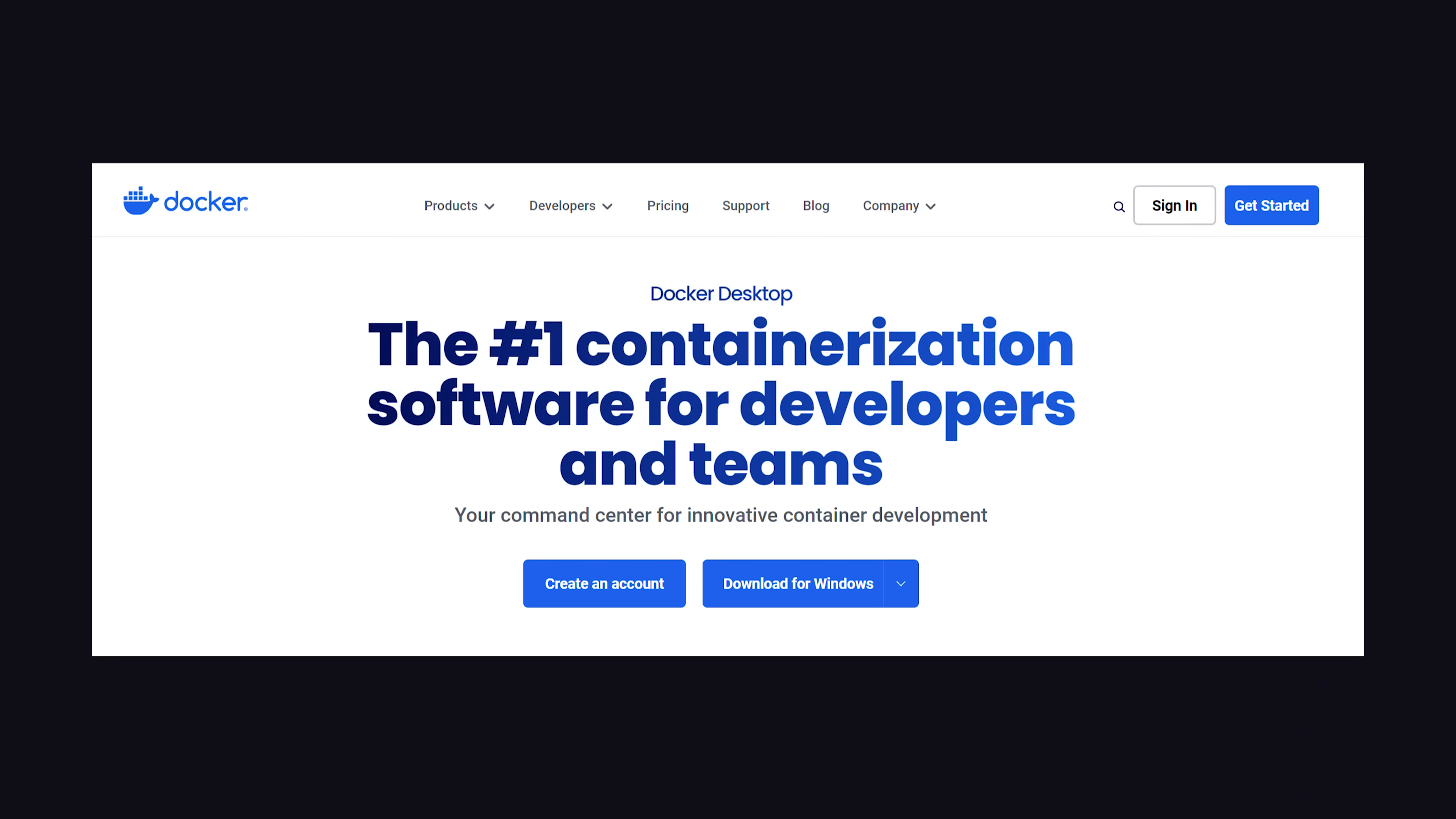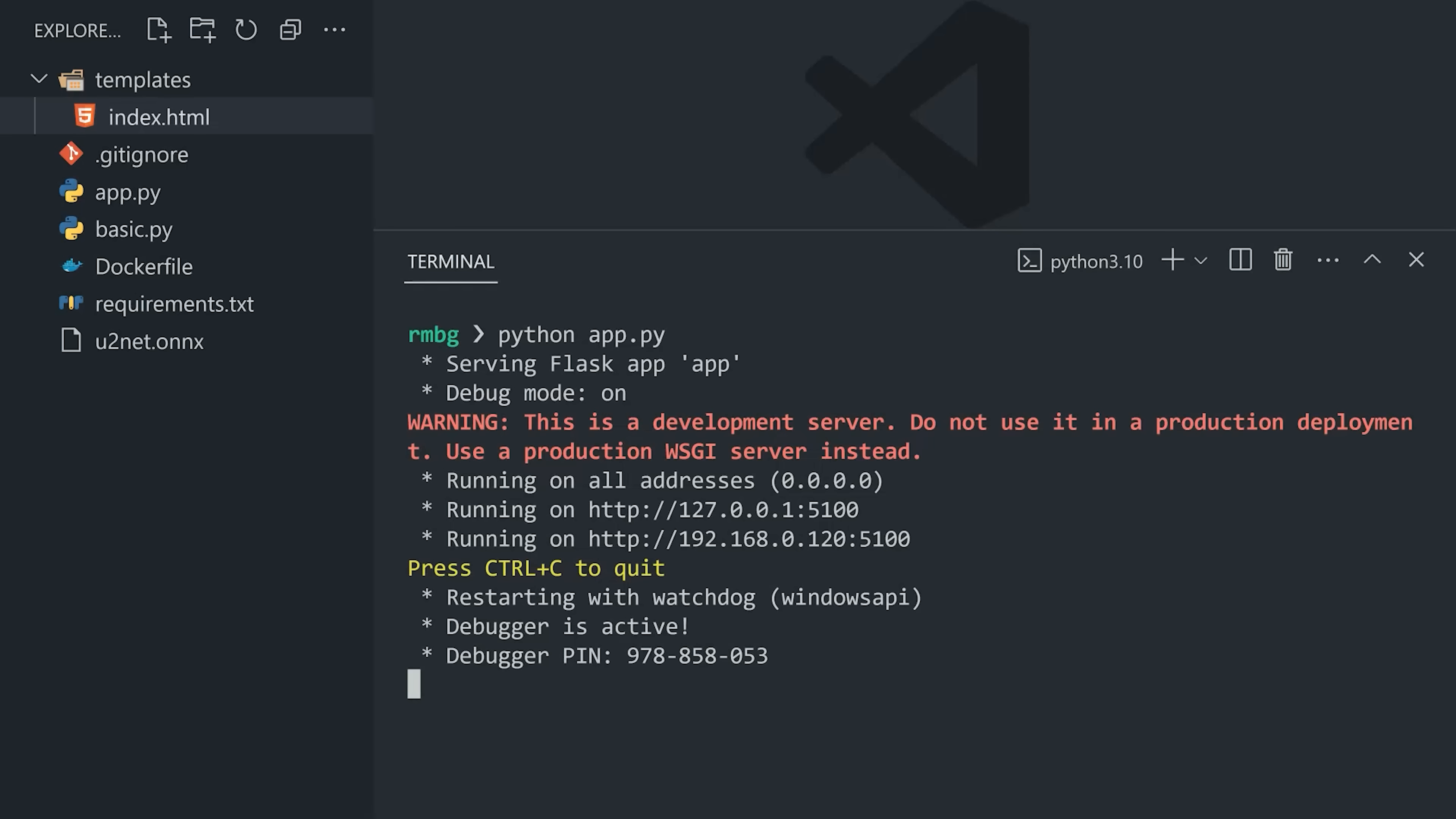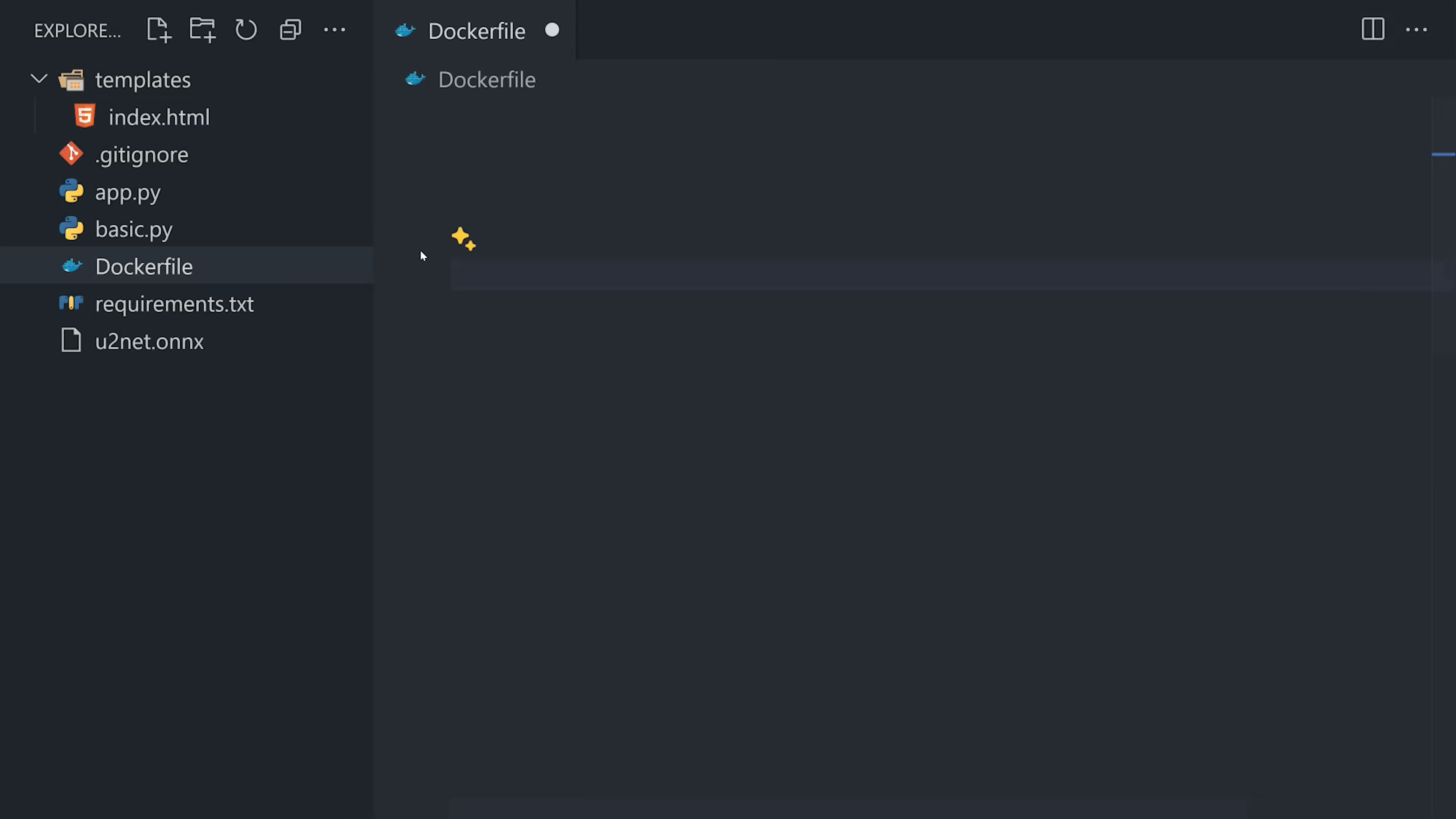I'm doing that through Docker Desktop, but in the past I've used tools like Podman, which is developed by Red Hat and is also a good option. But now we need to go into our code and create a Docker file.